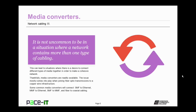The most common media converters will connect single mode fiber to ethernet, or multi-mode fiber to ethernet, or single mode fiber to multi-mode fiber. And finally, there is a fiber to coaxial cabling media converter. You need to be aware that these devices are out there to help you create a solid network.